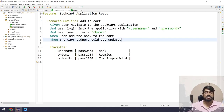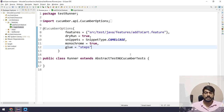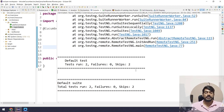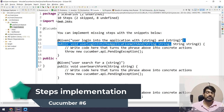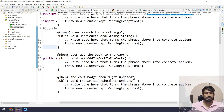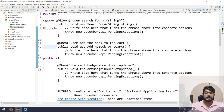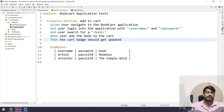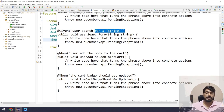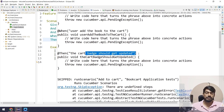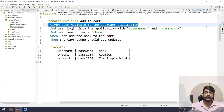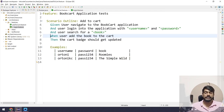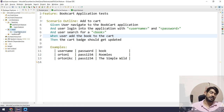Let's do a dry run to check if we can generate the snippets. We can see it says 'user logs into application' with string and string — two parameters. We also get 'user searches for a book' with another string, 'user adds the book to the cart', and 'the cart badge should be updated'. We got these snippets. Notice the first step 'user navigates to the book cart application' has no snippet because it already exists in my LoginSteps class — and yes, we can reuse it in another class.